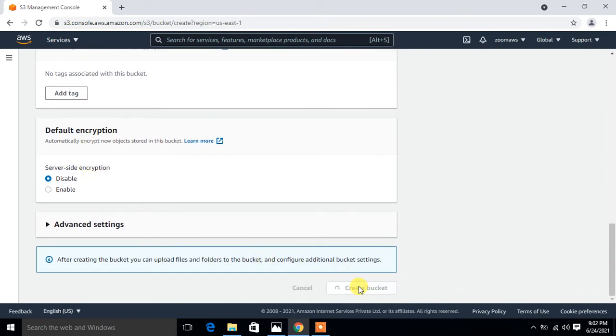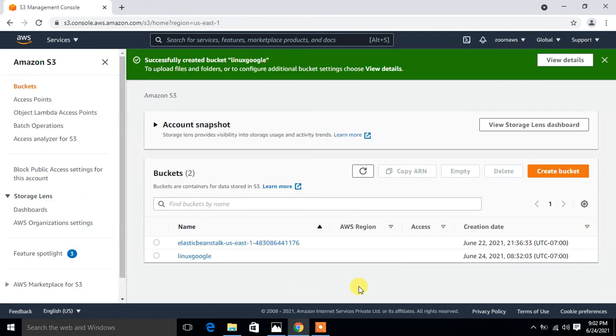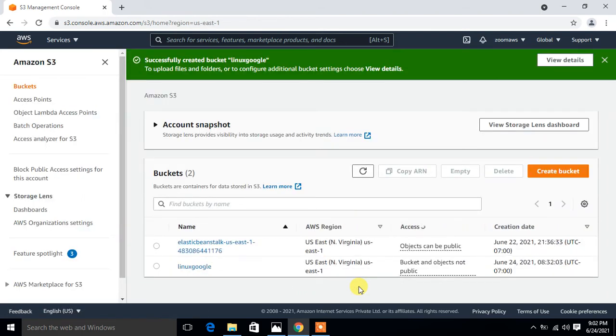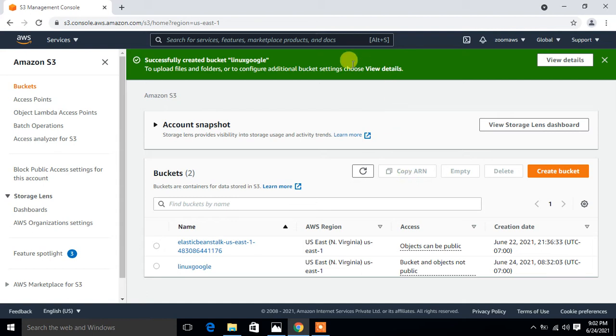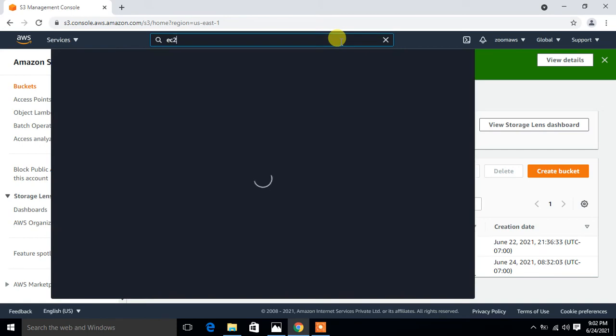Successfully created bucket Linux Google. The first step is complete. Now move to the next step, which is to make a Linux EC2 instance for S3 management. I'm going to quickly make an AWS EC2 instance with default conditions. I'm going to search for EC2.